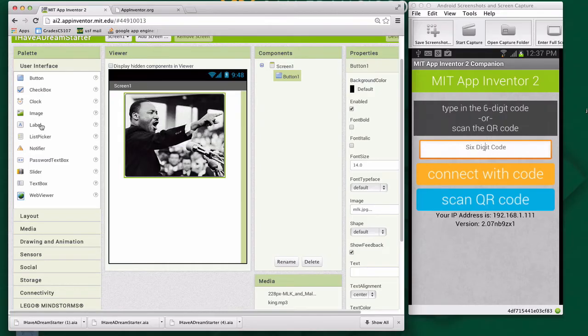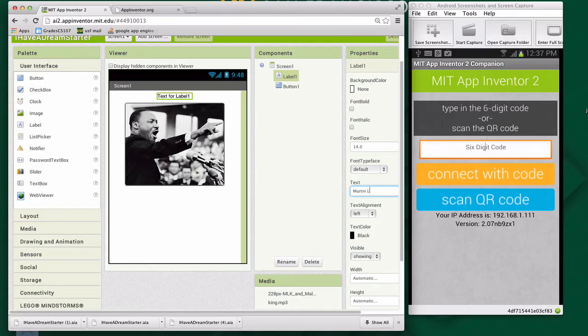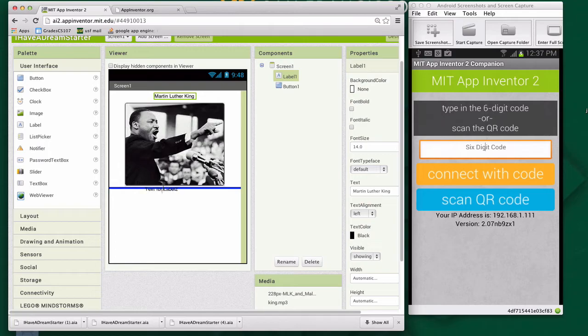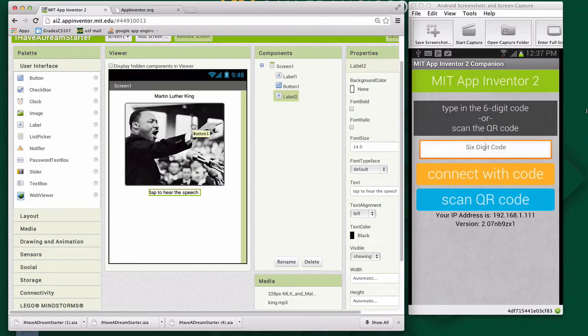I'm going to add a label and put it up here, and I'm going to set that label to Martin Luther King. So labels are just fixed text. The user can't type in them. They're just labels. I'm going to grab another label and put it below the picture. And on this one, I'll just say tap to hear the speech. Pretty simple user interface at this point.